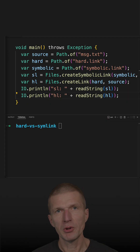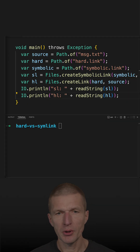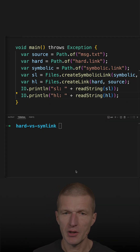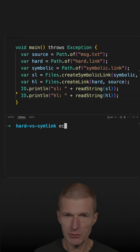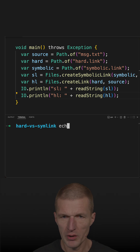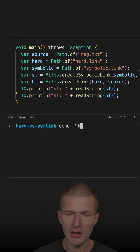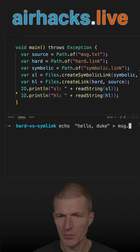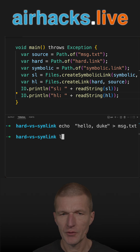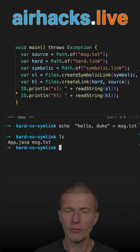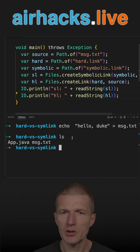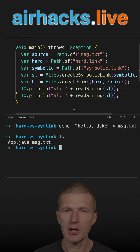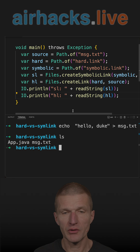What's the difference between hard and symbolic links? To illustrate that, I would start with creating a file again. Go with Hello Duke and then message text. So now I have two files and what I would like to do is to create two links — one is symbolic and the other is hard — pointing to the same file.